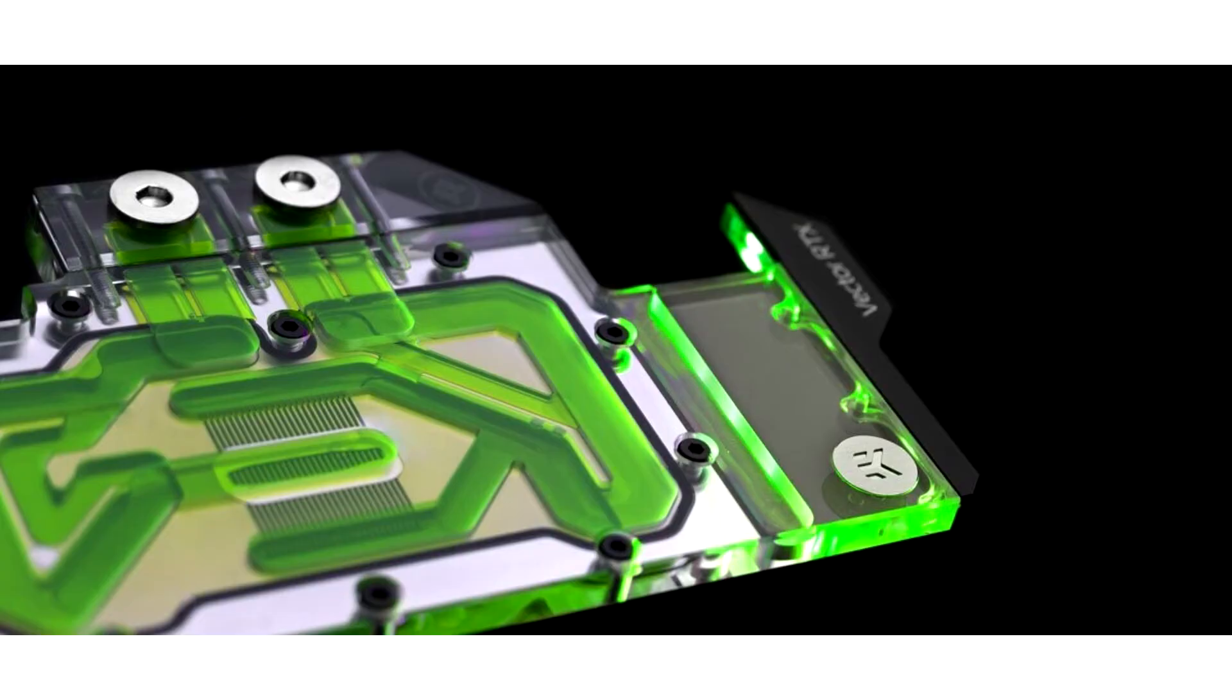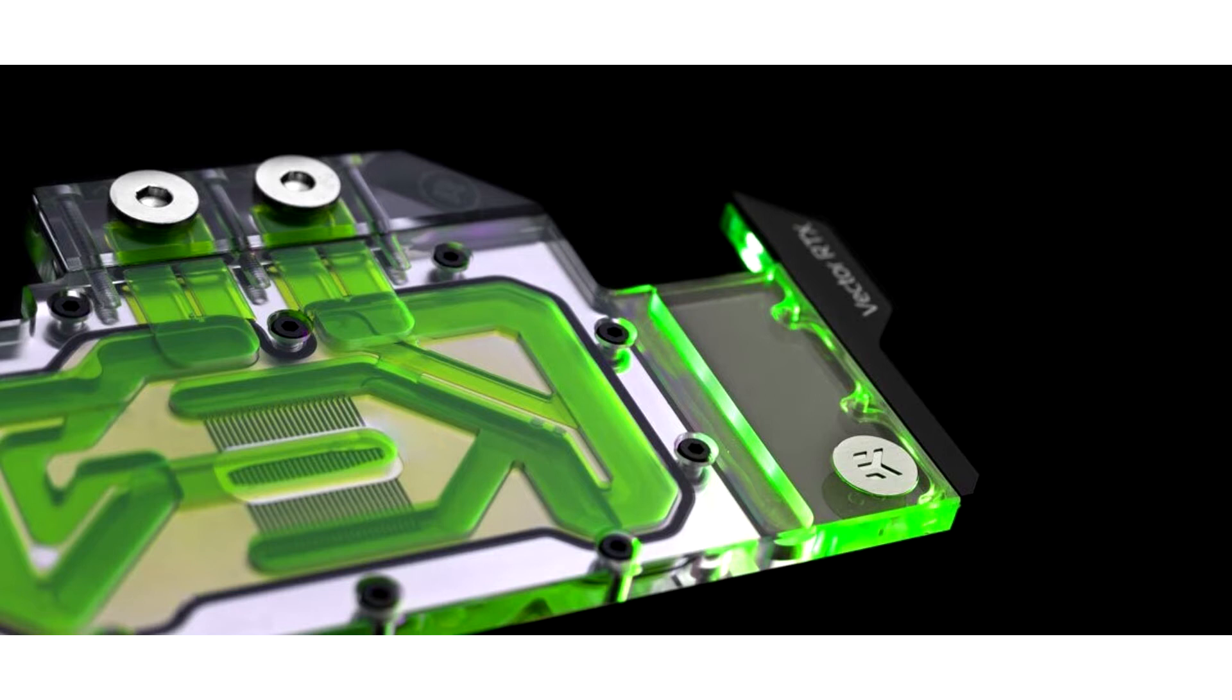EKWB announces Quantum Vector RTX 3080/3090 D-RGB Water Blocks. The moment many of us were waiting for is finally here. The launch of the latest edition NVIDIA GeForce graphics cards for gamers and content creators is finally announced.